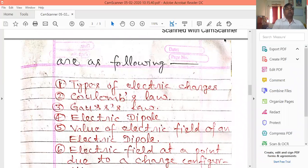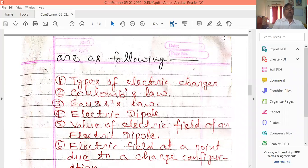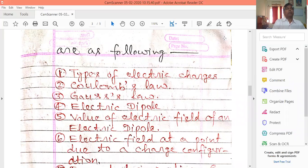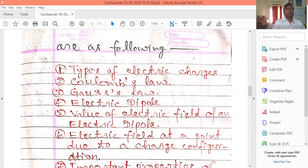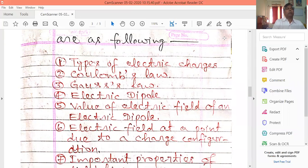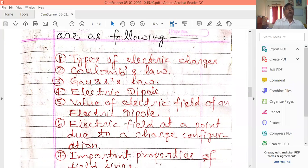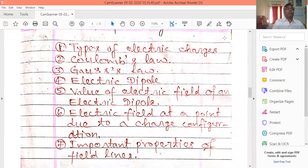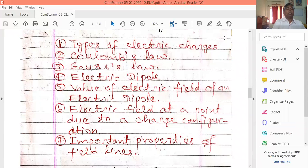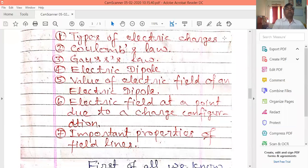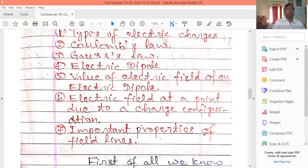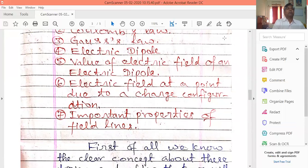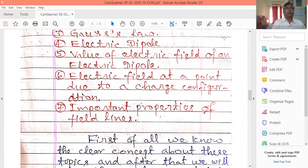The important topics are as follows. The first topic is types of electric charges. The second topic is Coulomb's law. The third topic is Gauss's law. The fourth topic is electric dipole. The fifth topic is the value of the electric field of an electric dipole. The sixth topic is the electric field at a point due to a charge configuration, and the seventh topic is important properties.